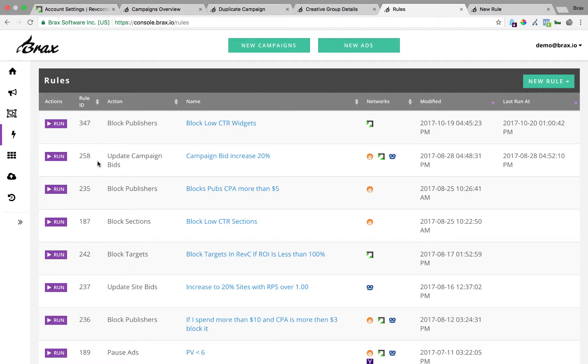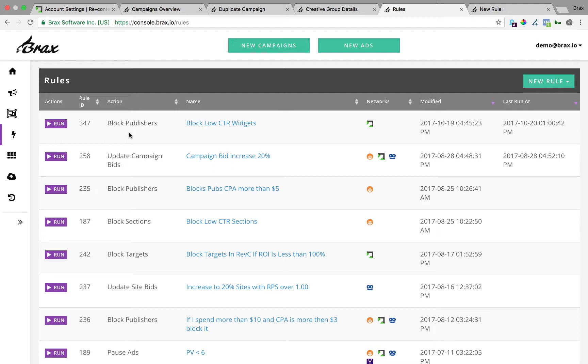Once you've created a rule in here, one thing that's nice is you can actually automate and say, hey, for this rule ID, run it every 15 minutes using another tool called Postman. And we have a video that shows you how to set that up and use a Postman monitor to run these rules as often as you want.